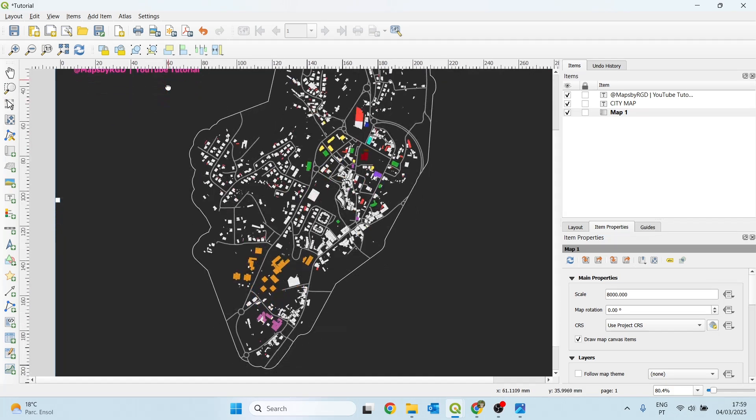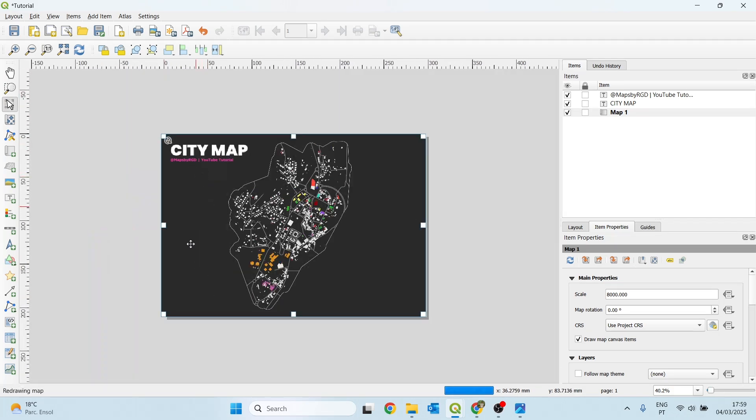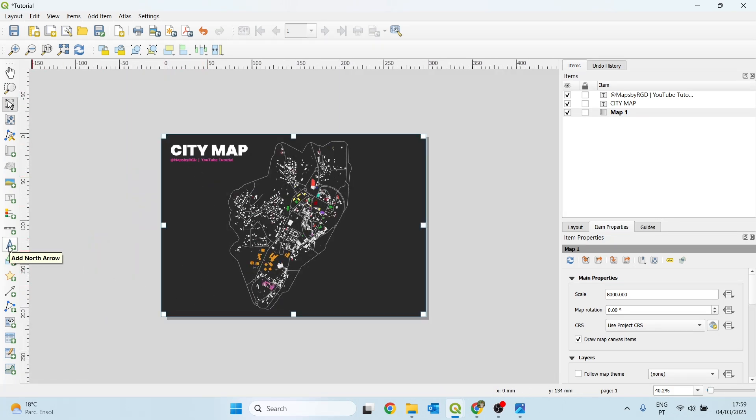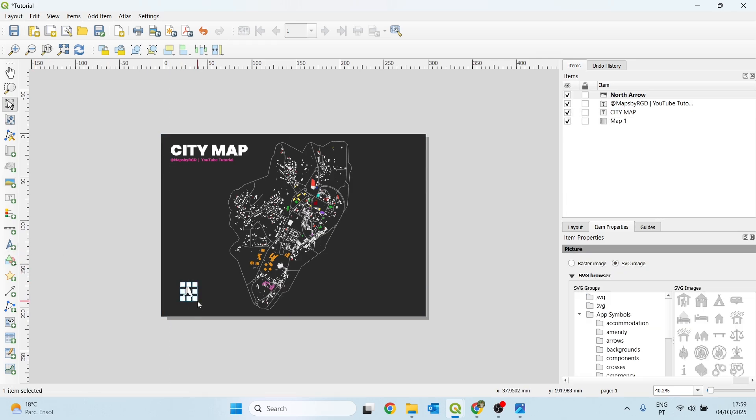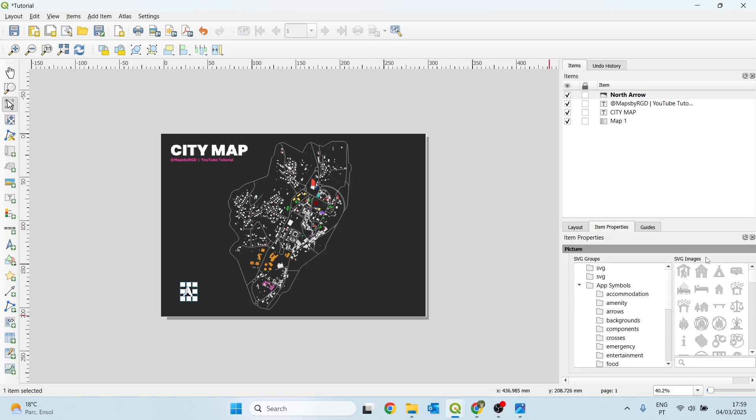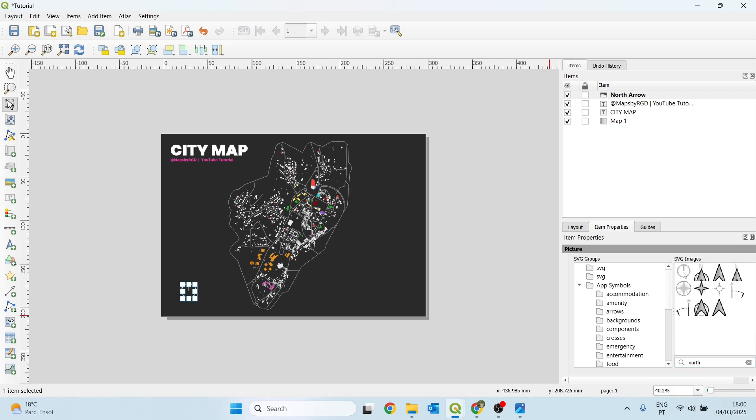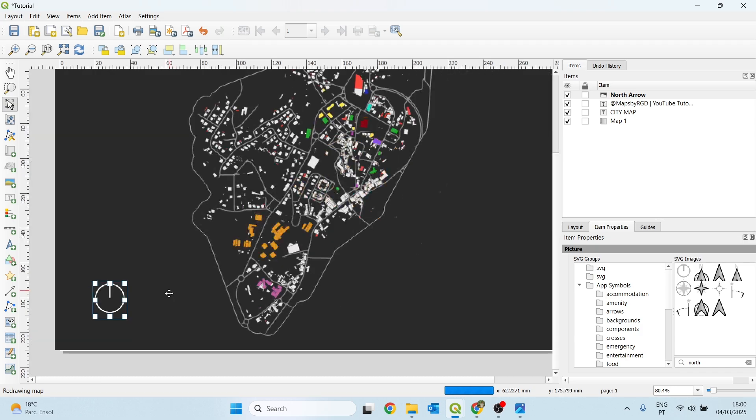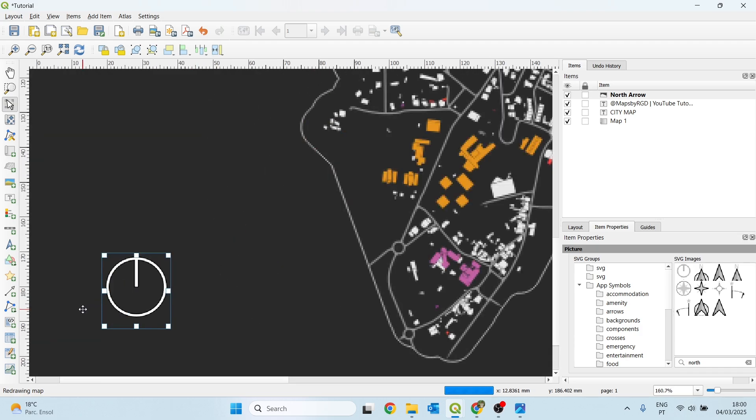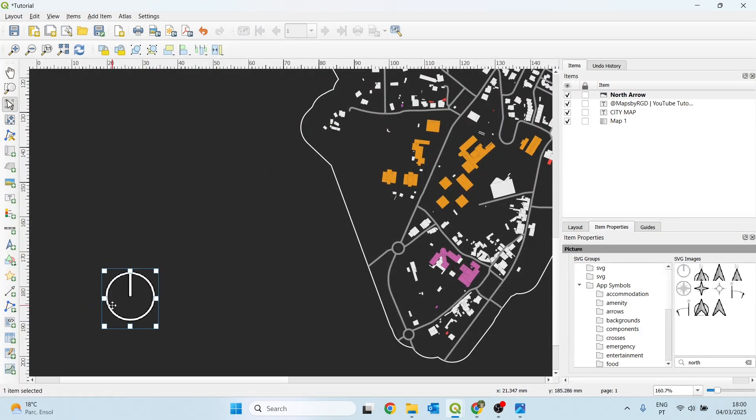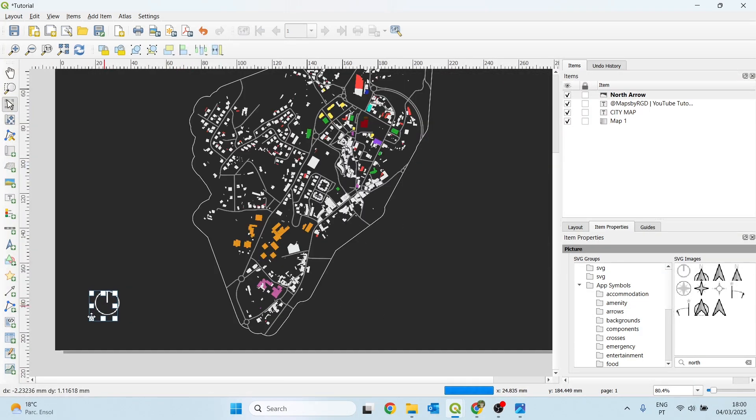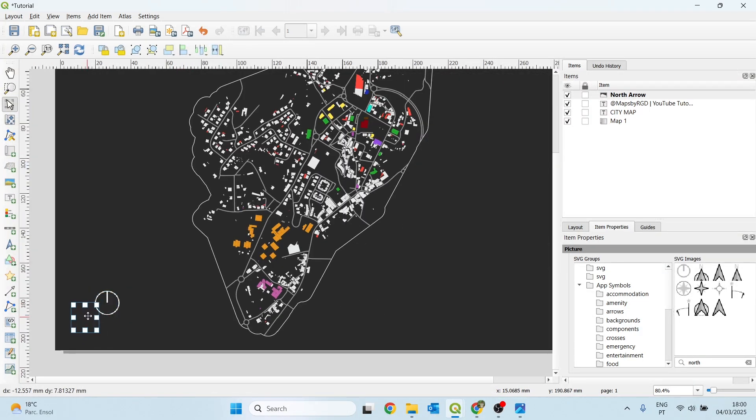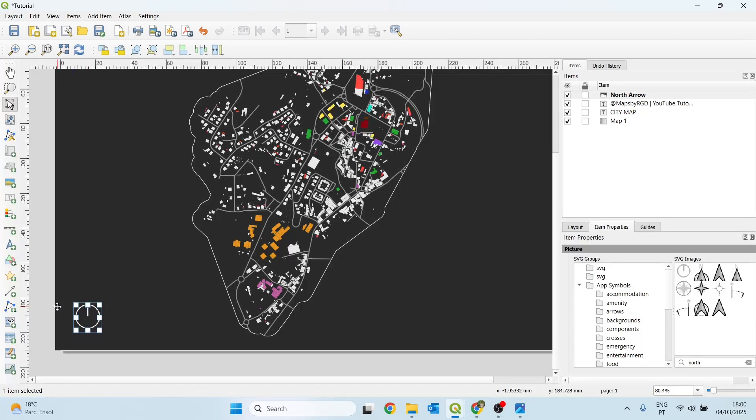Also, we want a north arrow. To add a north arrow, we can click here on add north arrow. Draw a rectangle and we have some elements or some SVG images we can choose from. I'll just type north. I really like this one because it's very simple. And I want it to be a simple map. We adjust the position and the size of the north arrow like this.